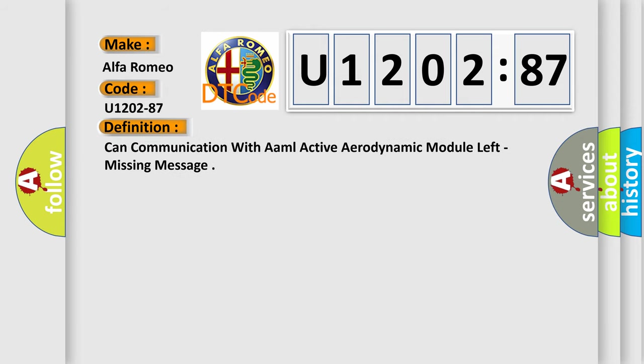The basic definition is: CAN communication with AAML active aerodynamic module left, missing message.